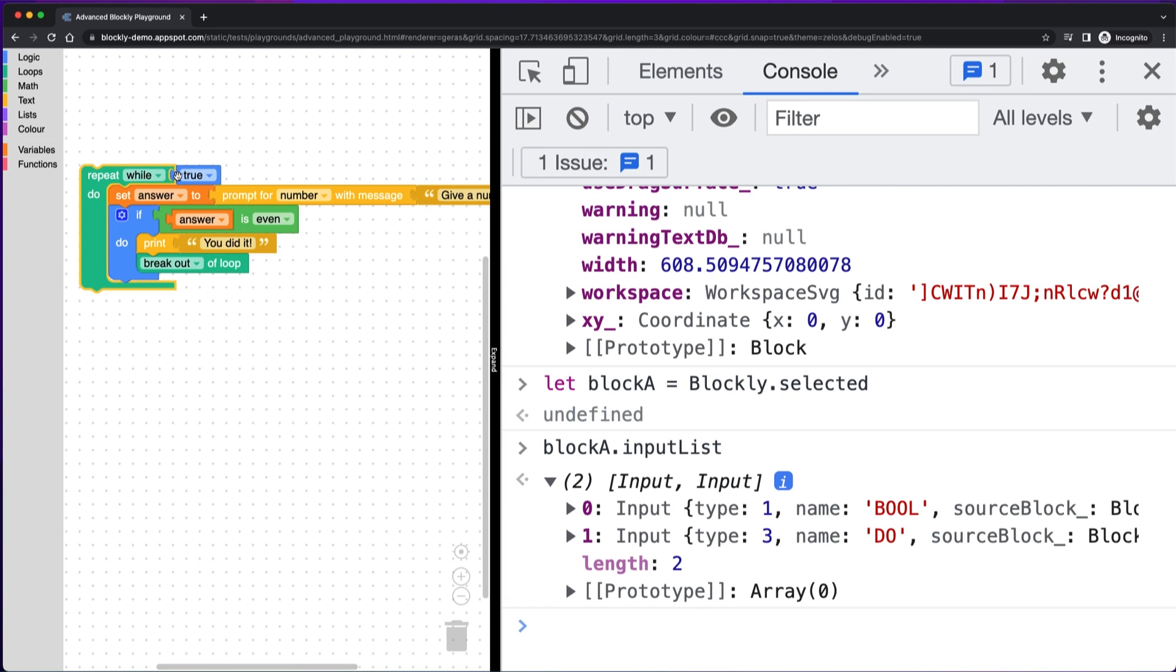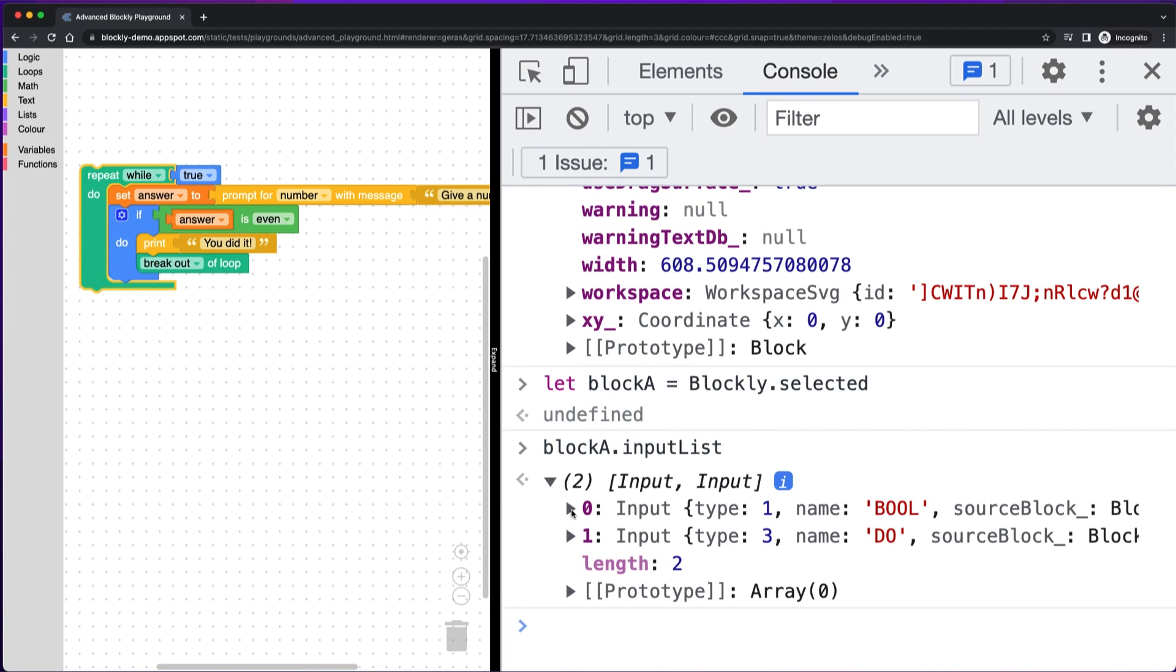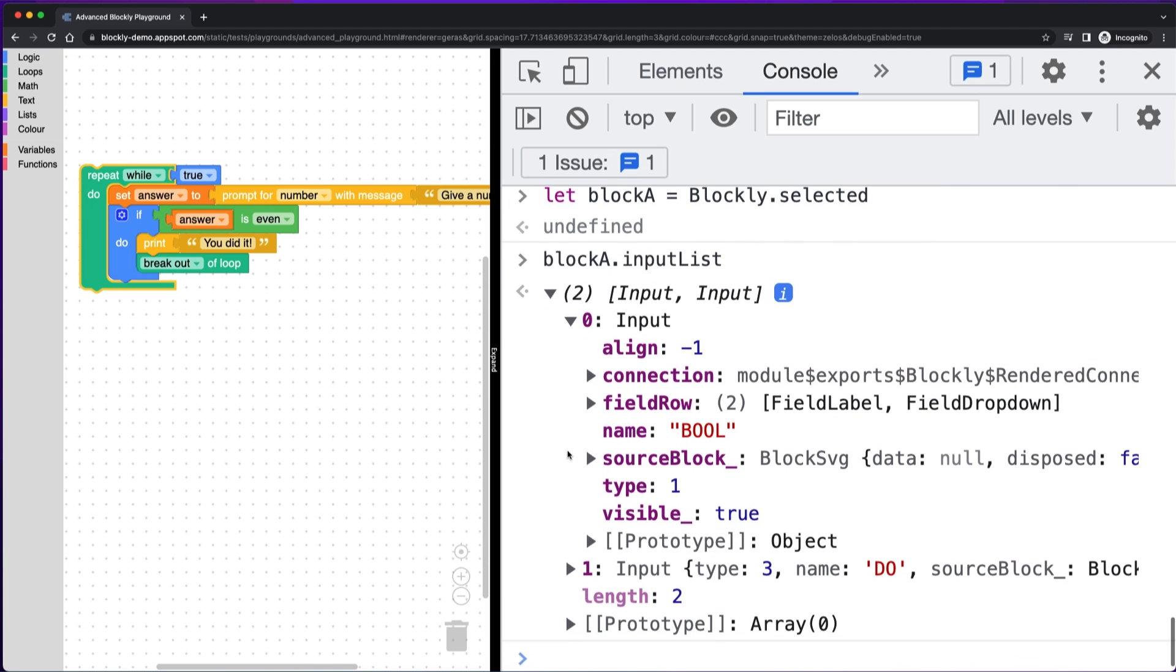One of them is this Boolean input right here that I have a block connected. I have this true block connected and one of them is called do and it's a statement input. So one's a value input, one's a statement input. And then if I was writing a custom block, I could check to make sure that my fields look the way I expected. So if you're creating custom fields or custom blocks, then exploring this way can be really useful to find out what's actually happening in the block that you're making.